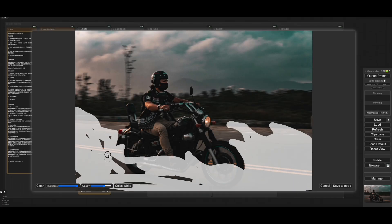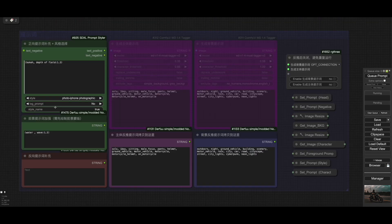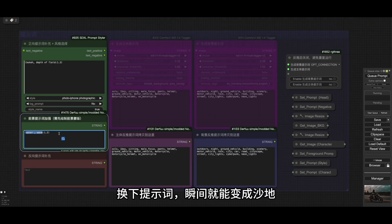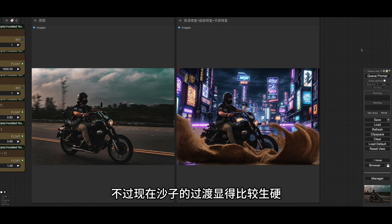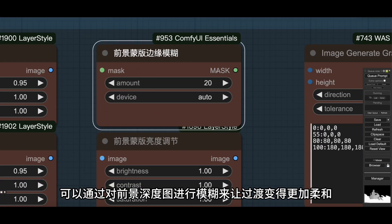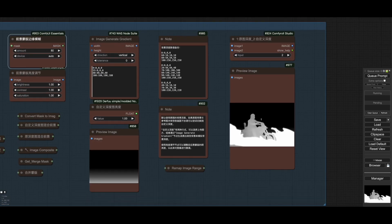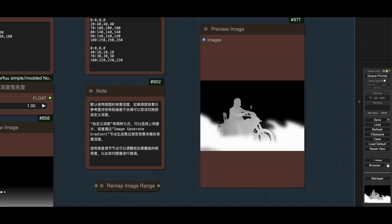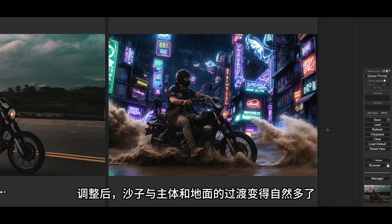再制作一张海浪的效果，换下提示词，瞬间就能变成沙地。不过现在沙子的过渡显得比较生硬，可以通过对前景深度图进行模糊，来让过渡变得更加柔和。调整后，沙子与主体和地面的过渡变得自然多了。